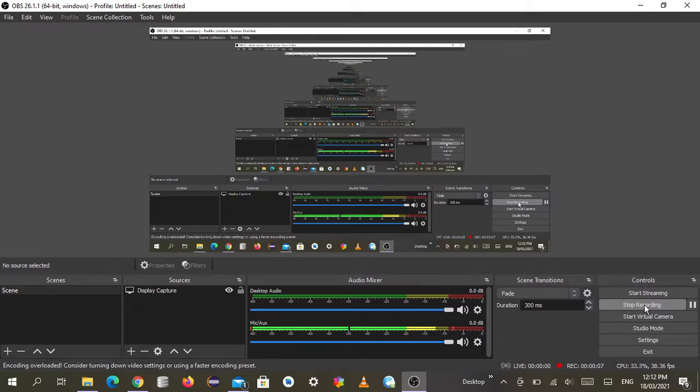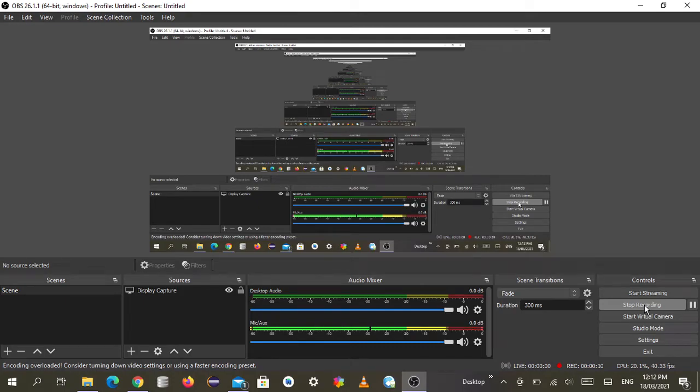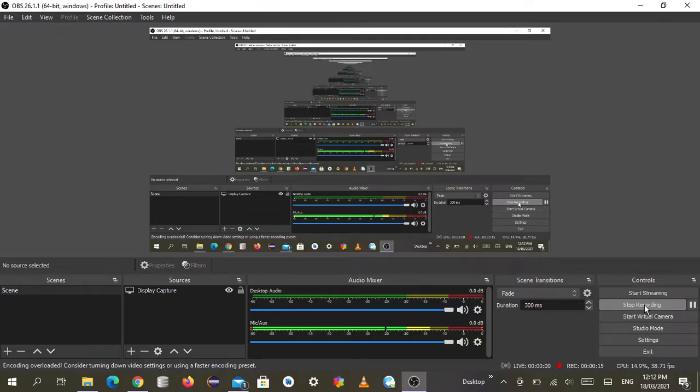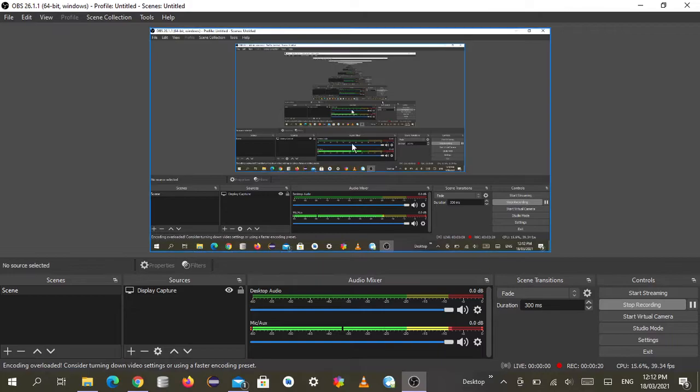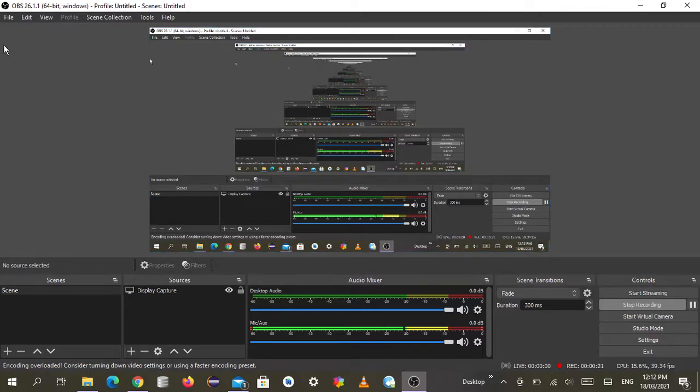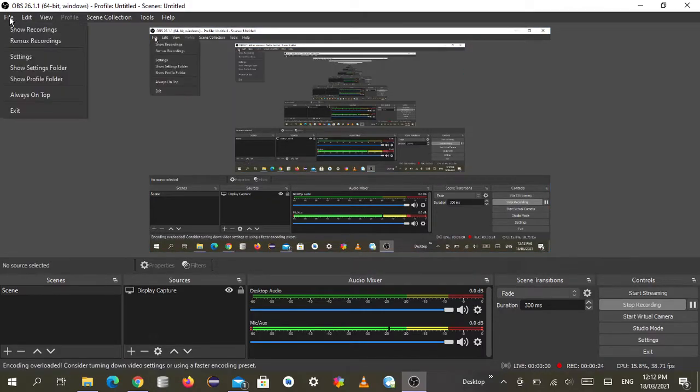Here is the key for OBS Studio to start recording automatically and stop recording automatically just by using a keyboard key. I can show you how you can do it. Have a look - go to File and go to Settings.